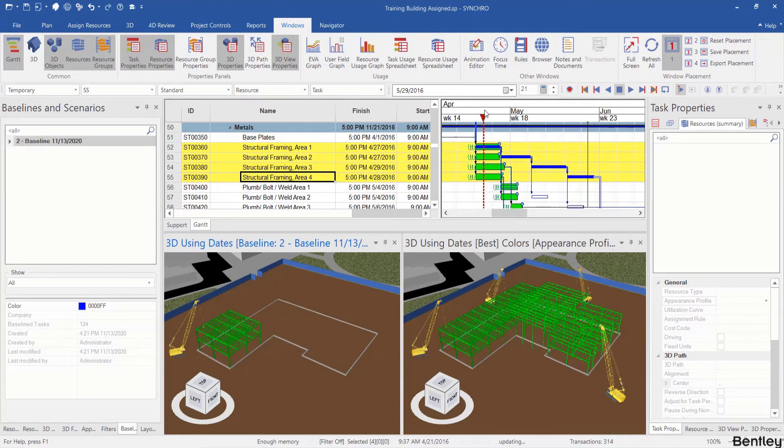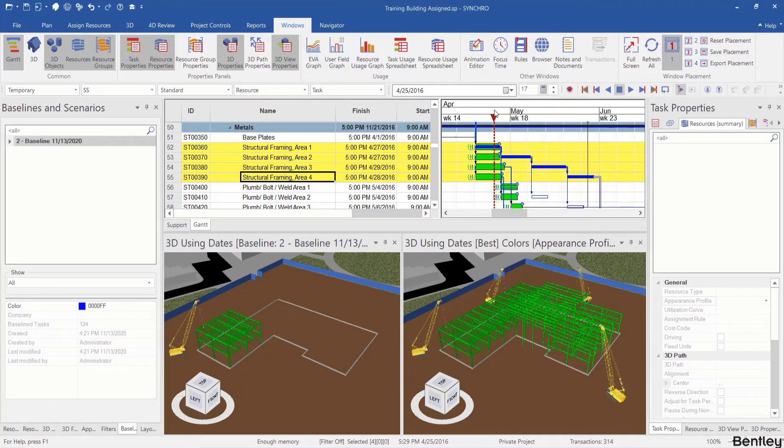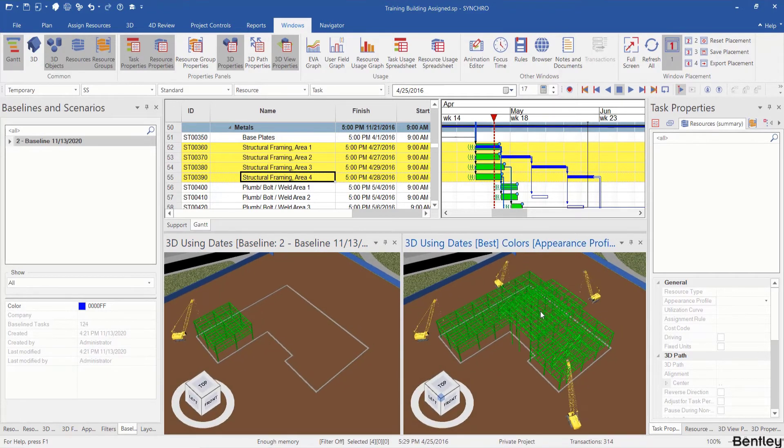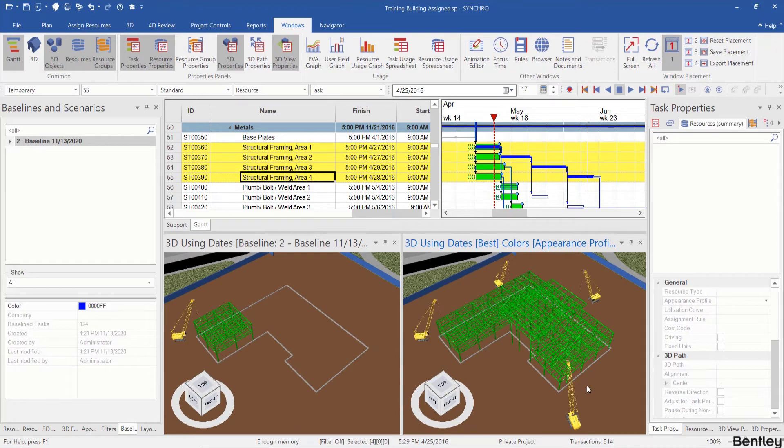If I drag my focus time to update when the four tasks are active at the same time, I can see there are four instances of the crawler cranes.